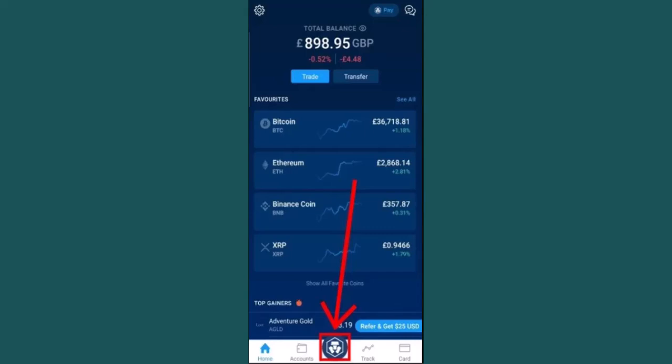Once you're logged into your Crypto.com you'll be taken to the home page. Once you're on this page, click on the crypto icon located right in center at the bottom. As soon as you click on it you'll be taken to the home page.